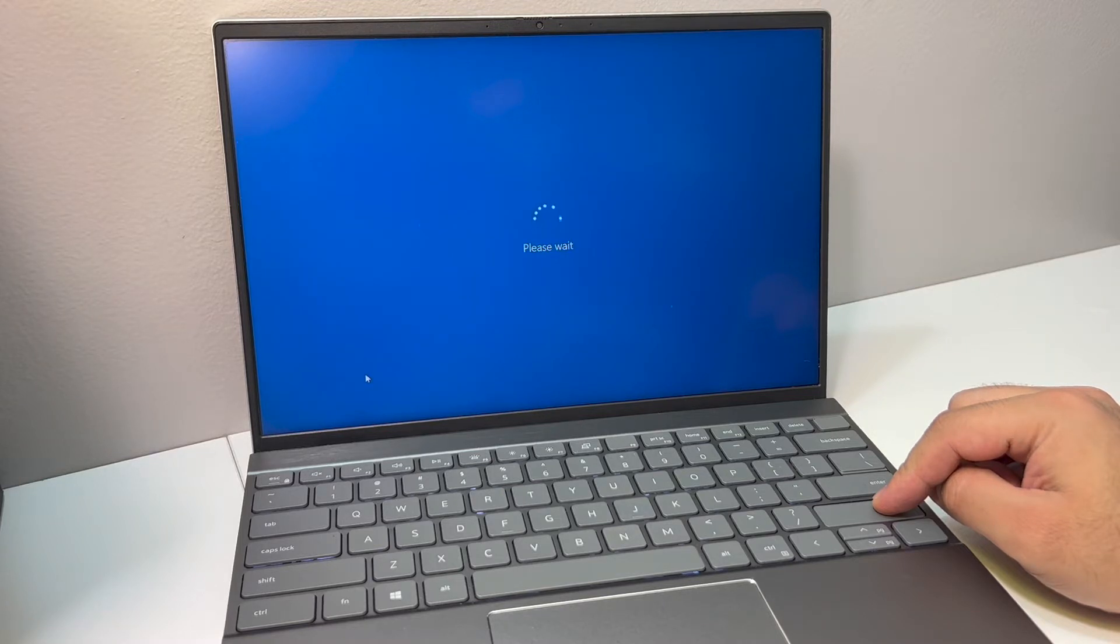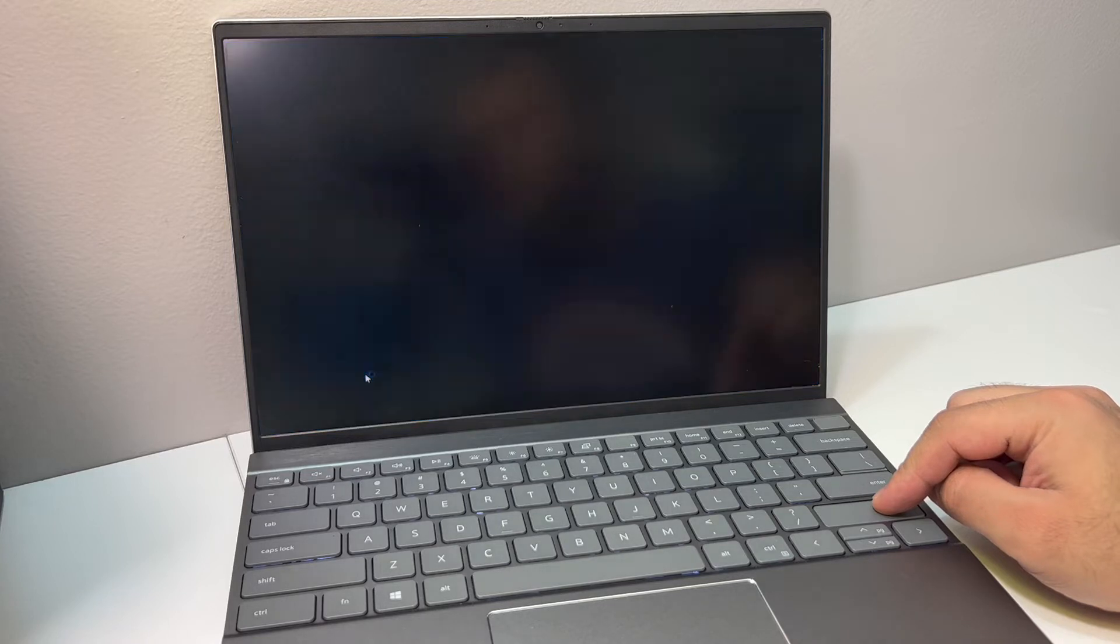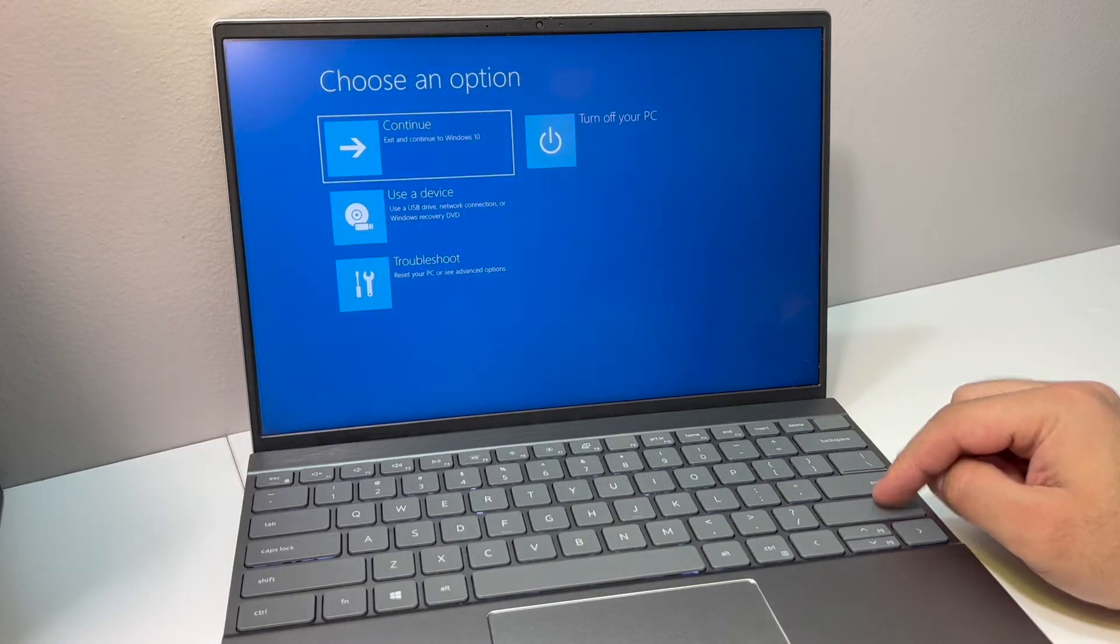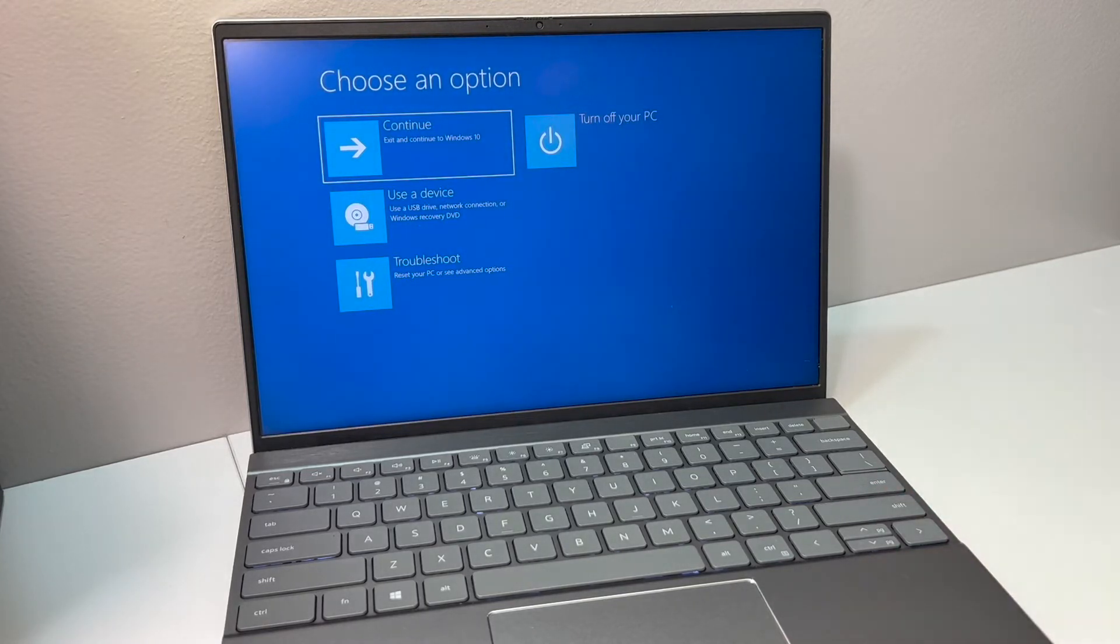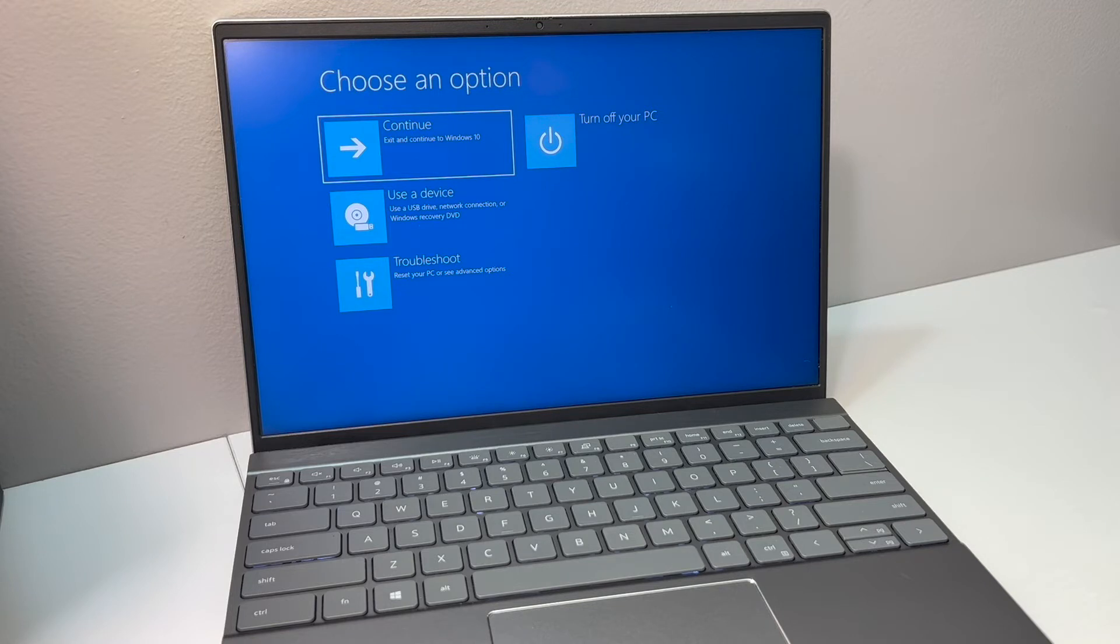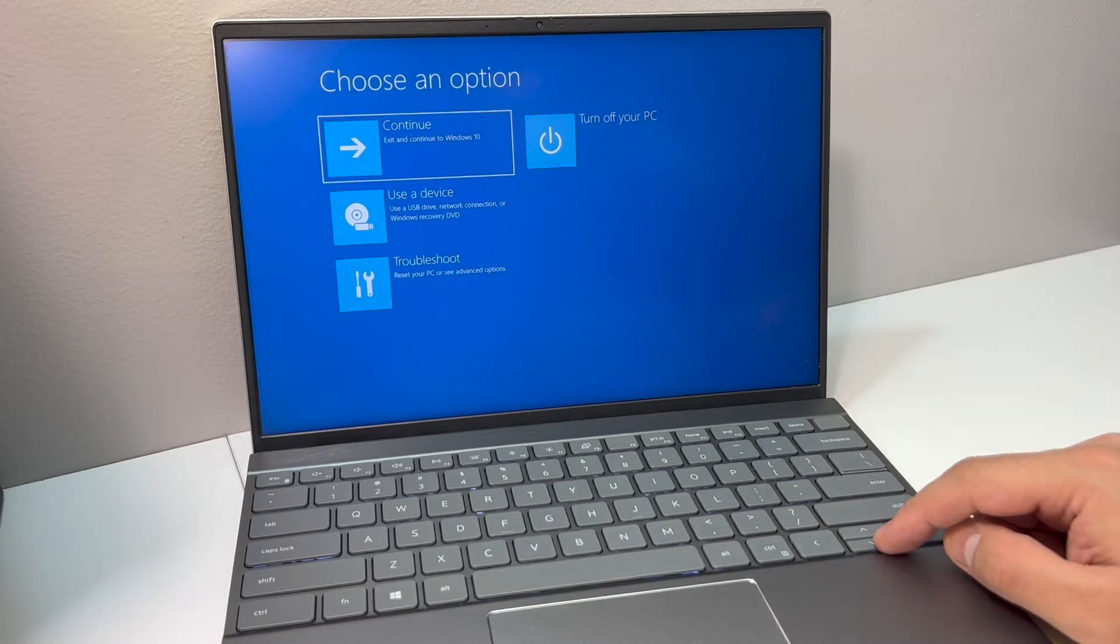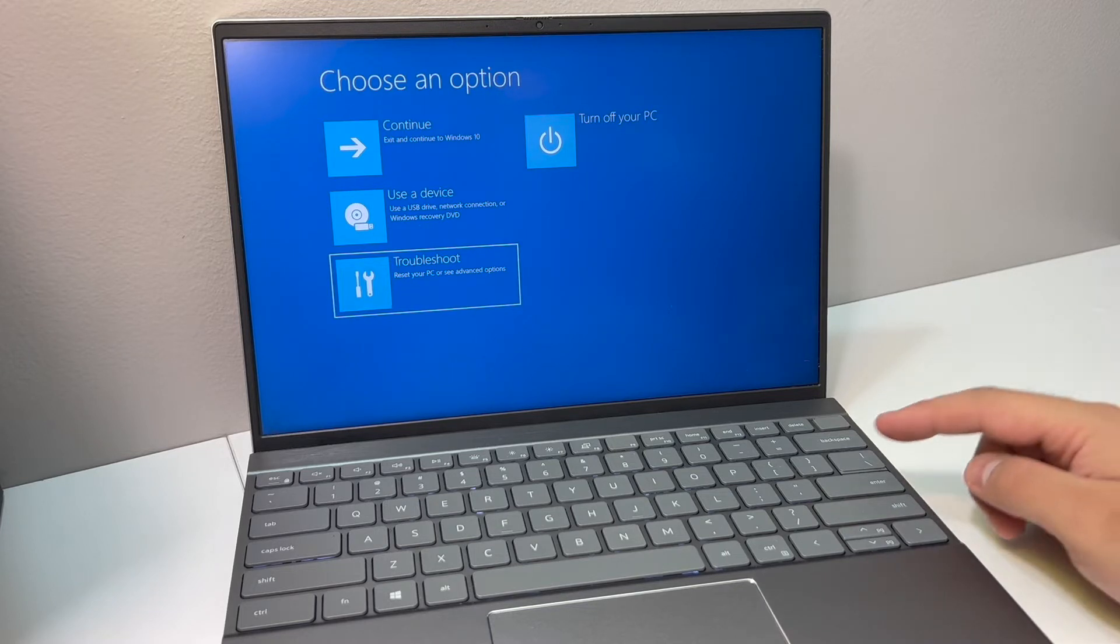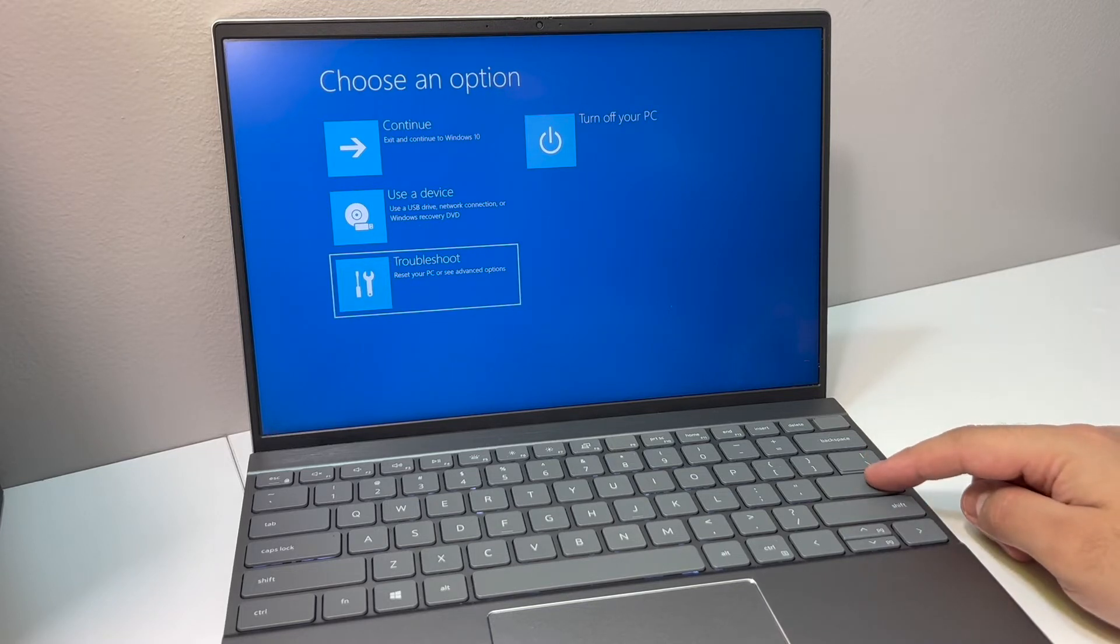Once you get to this menu right here, what you want to do is scroll down to where it says troubleshoot, use the arrow down, highlight that, then press the enter key to confirm.